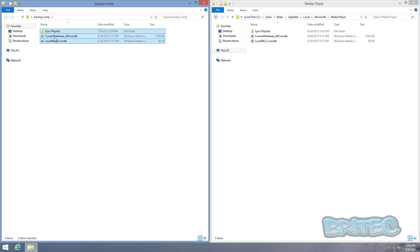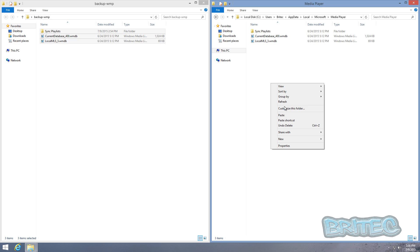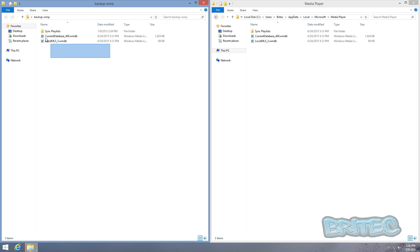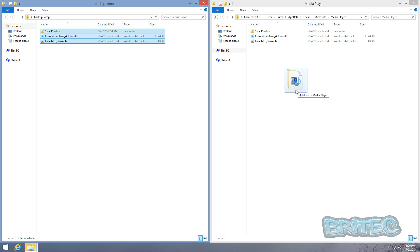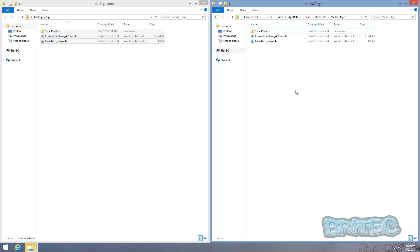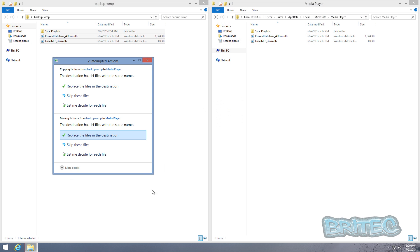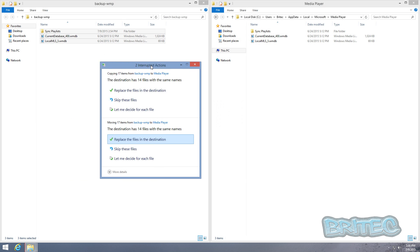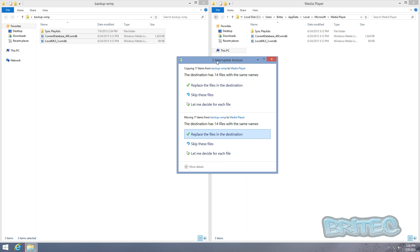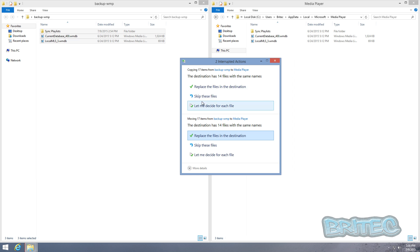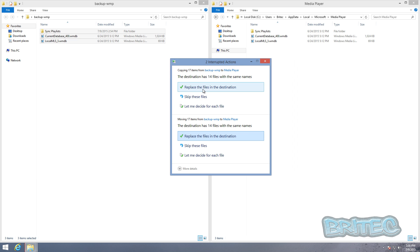You want to make sure that you copy all this content back into there. So copy and paste that into there like so. Yours might take a bit of time, or you can just drag and drop this in if you wish like so. It will probably give you a message like so and it will just say replace these files in the destination.